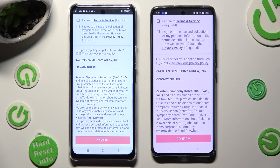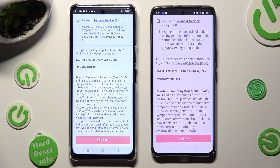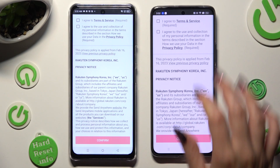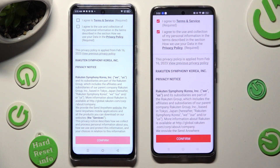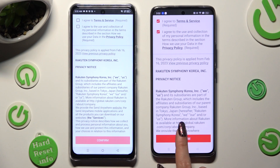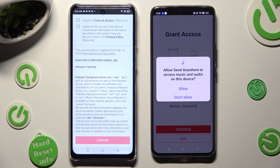Now, in order to use it, do exactly the same on both devices. Begin by tapping on I Agree, then select Confirm, Continue, and Allow.